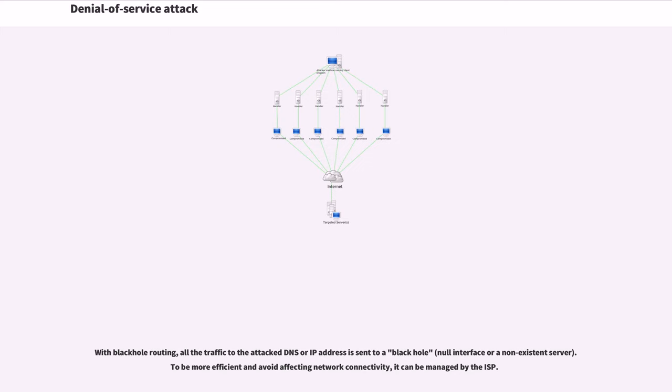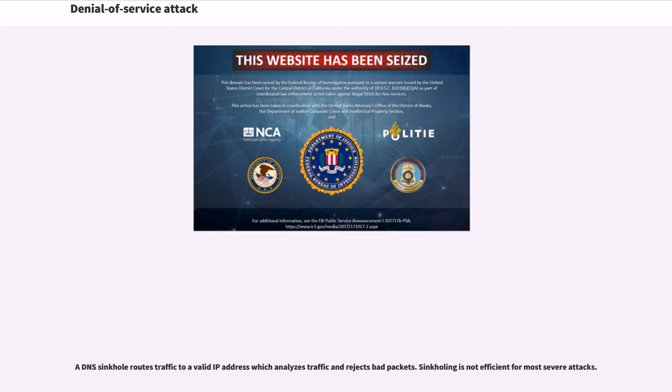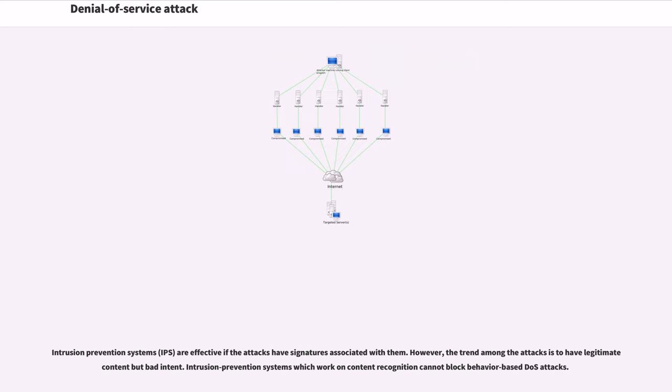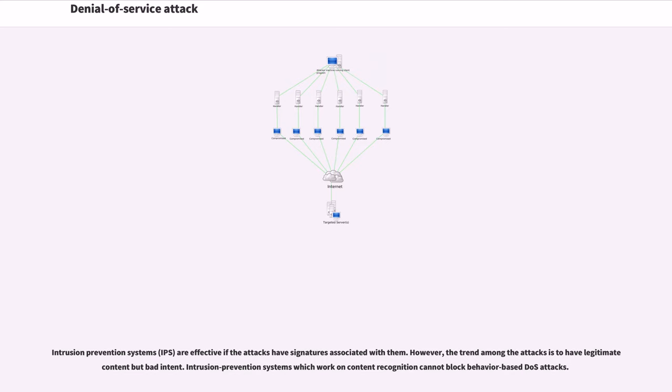With blackhole routing, all the traffic to the attack DNS or IP address is sent to a blackhole. A DNS sinkhole routes traffic to a valid IP address which analyzes traffic and rejects bad packets. Intrusion prevention systems are effective if the attacks have signatures associated with them. However, the trend among the attacks is to have legitimate content with bad intent. Intrusion prevention systems which work on content recognition cannot block behavior-based DOS attacks.